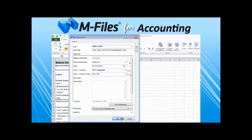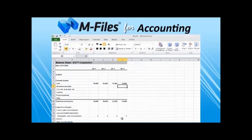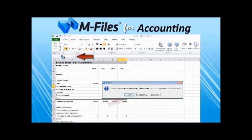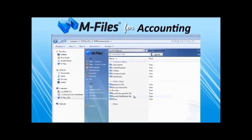Let's click OK, close the document, and check in the document as well. Now the document is added into the M-Files accounting vault.